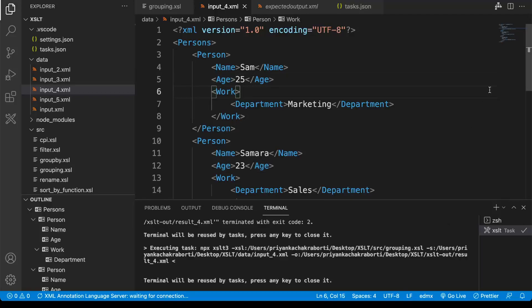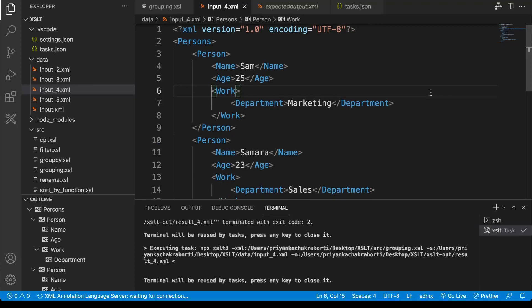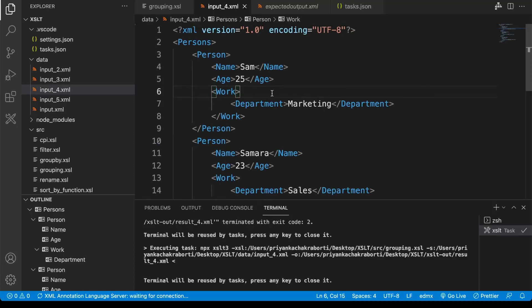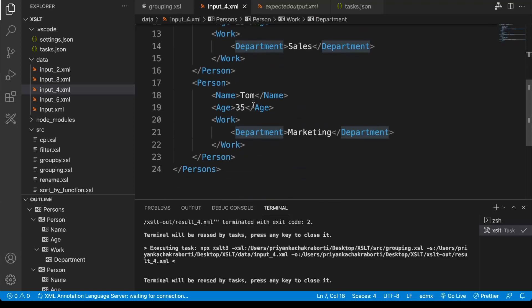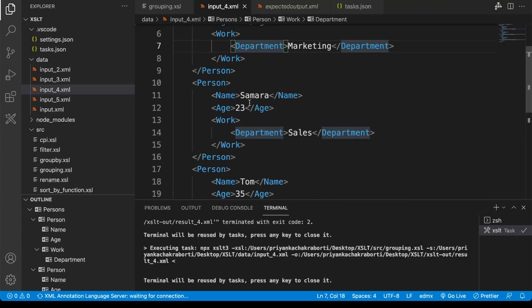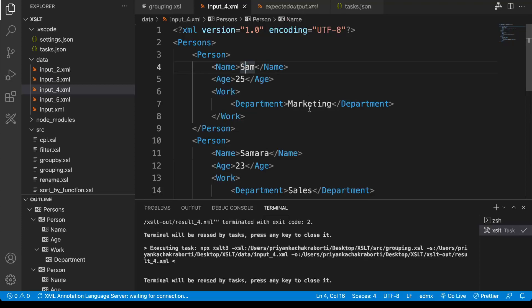Hi all, welcome to my channel. Today we're going to discuss another example of Ruby. This is our input payload, and as you can see we have information about the department and the parts and details.